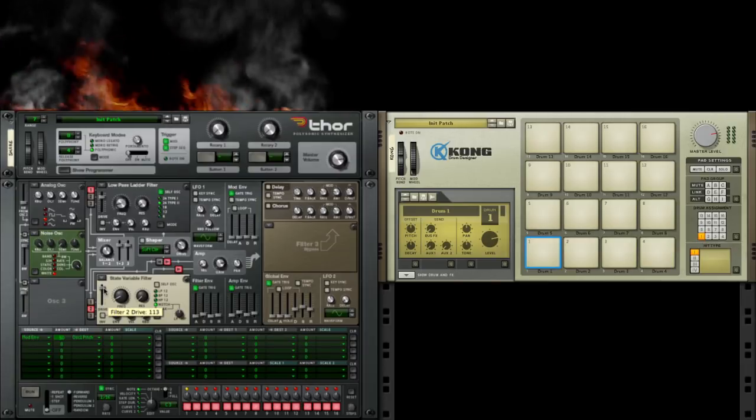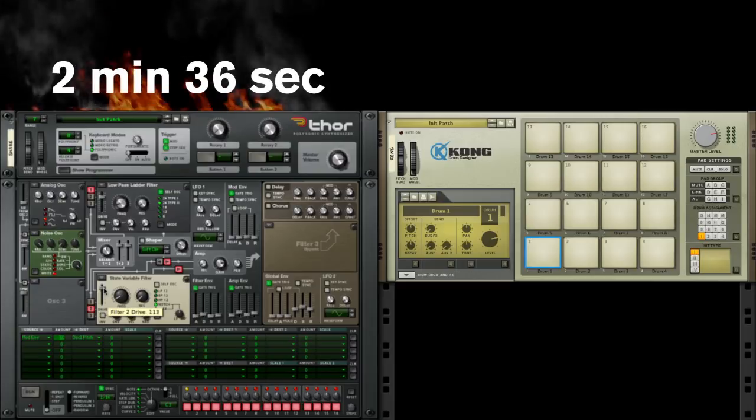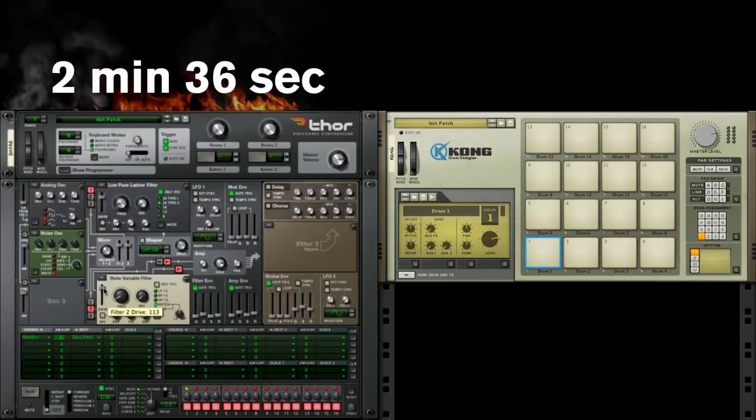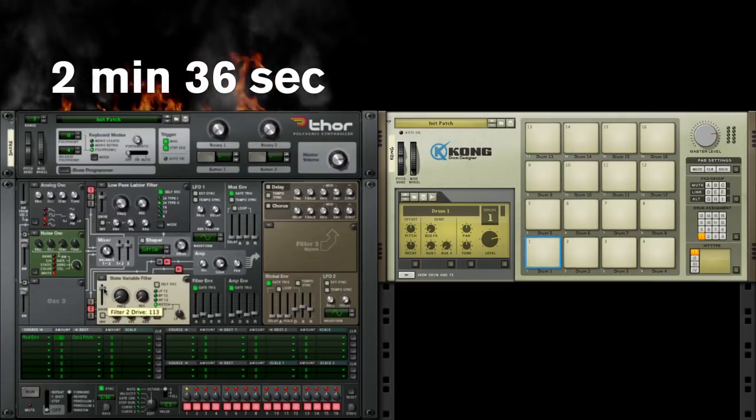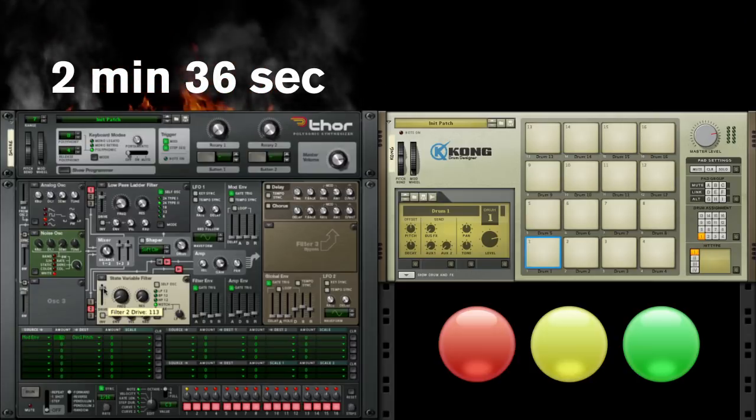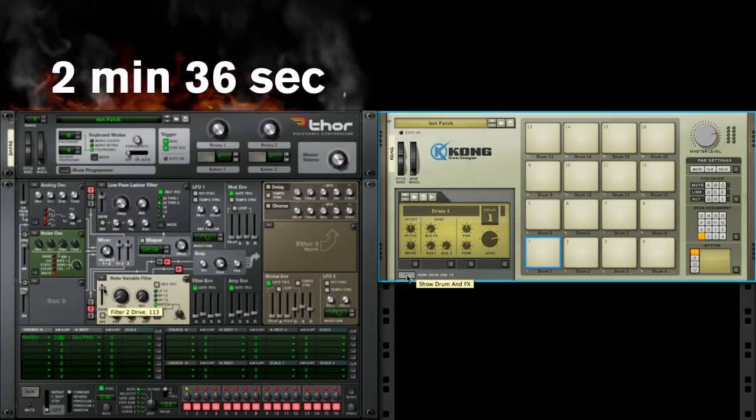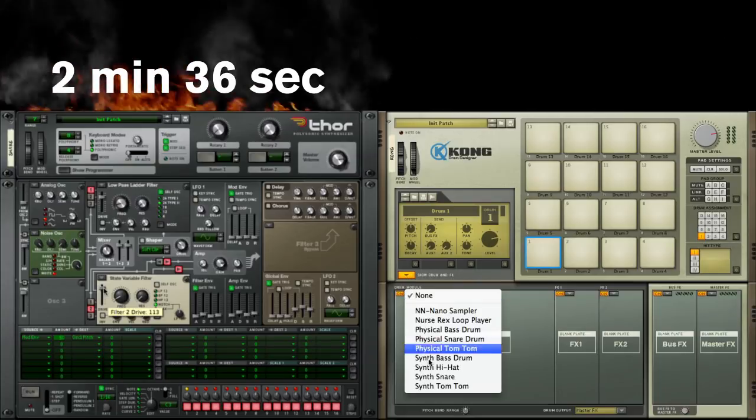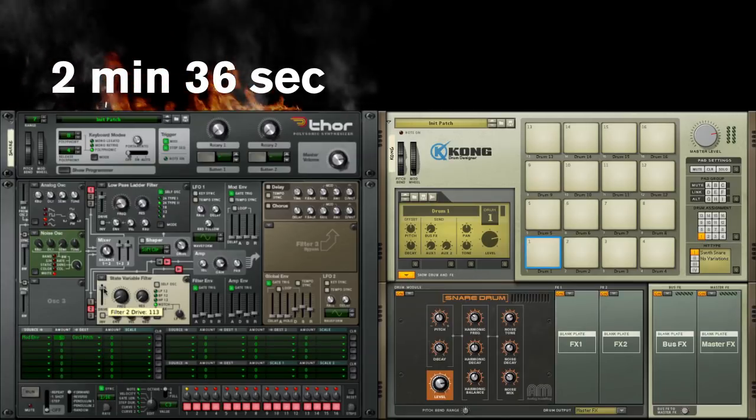So, how'd I do? Ok. Show Drums and Effects. Make Snare. Done.